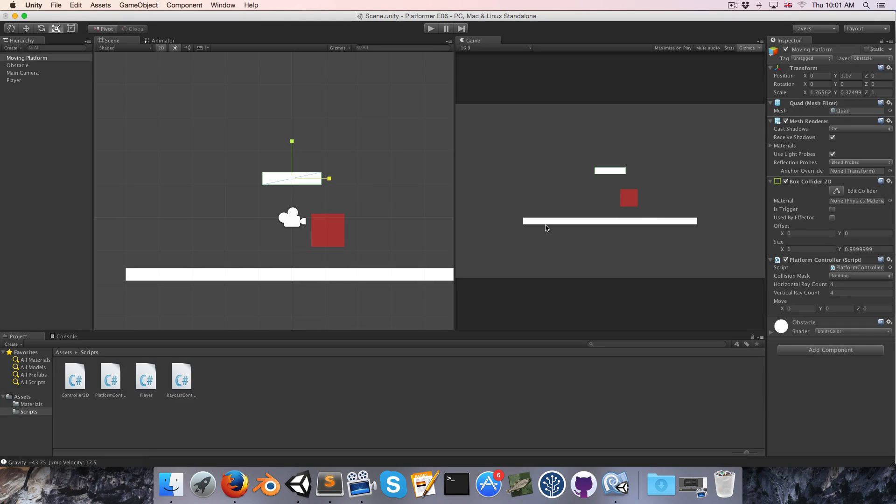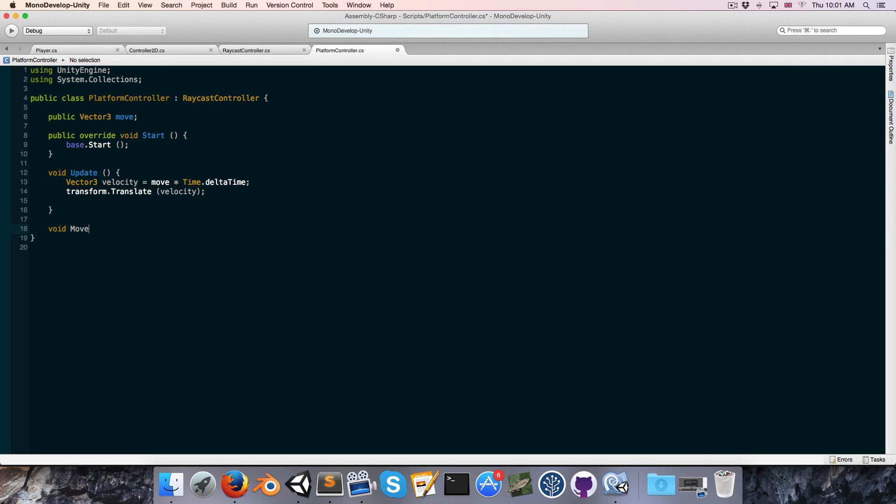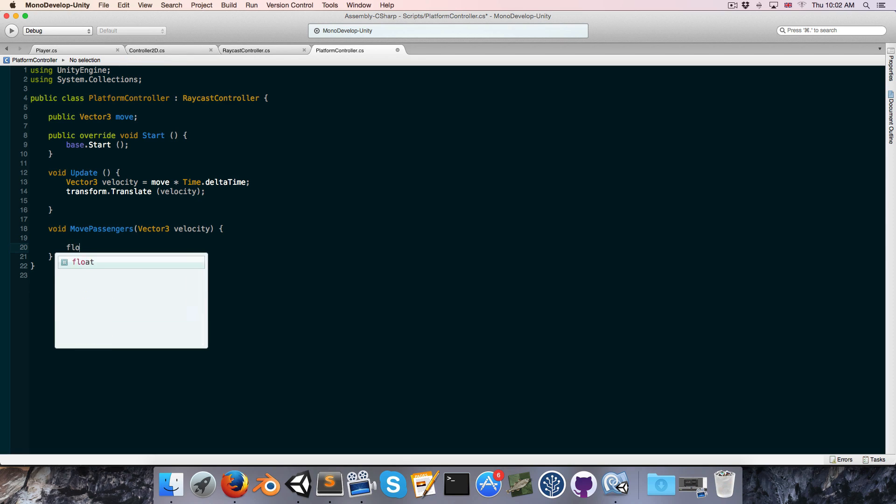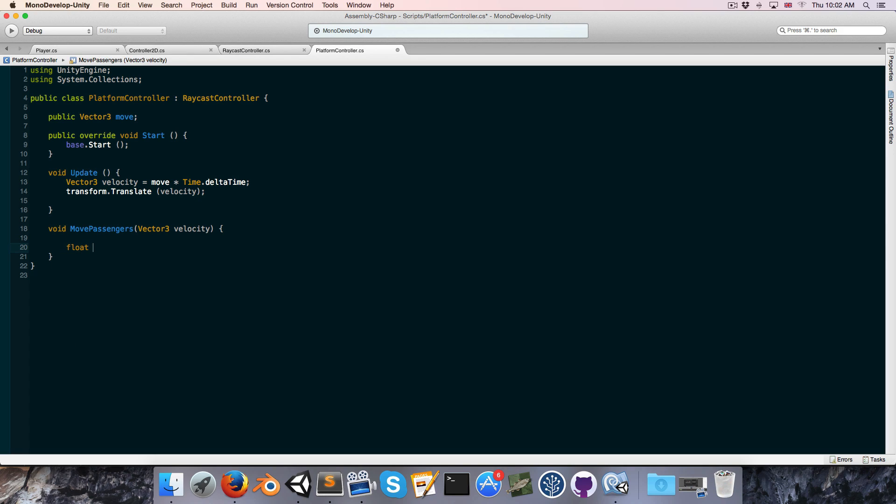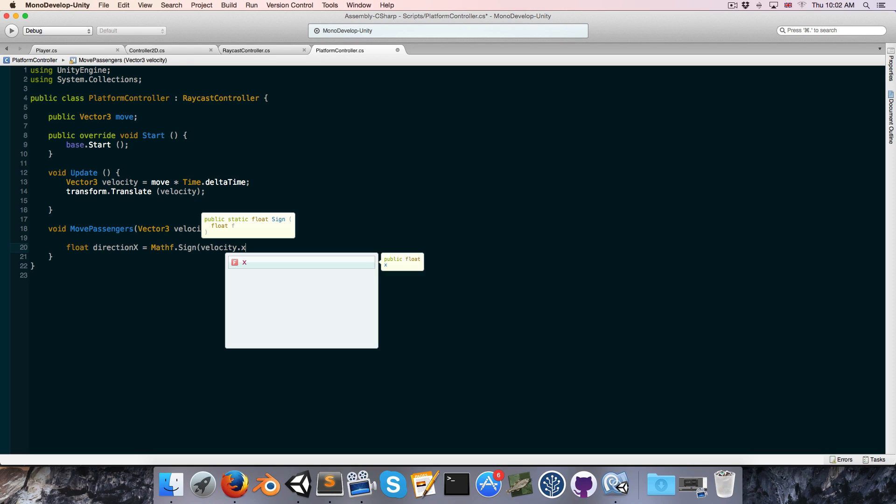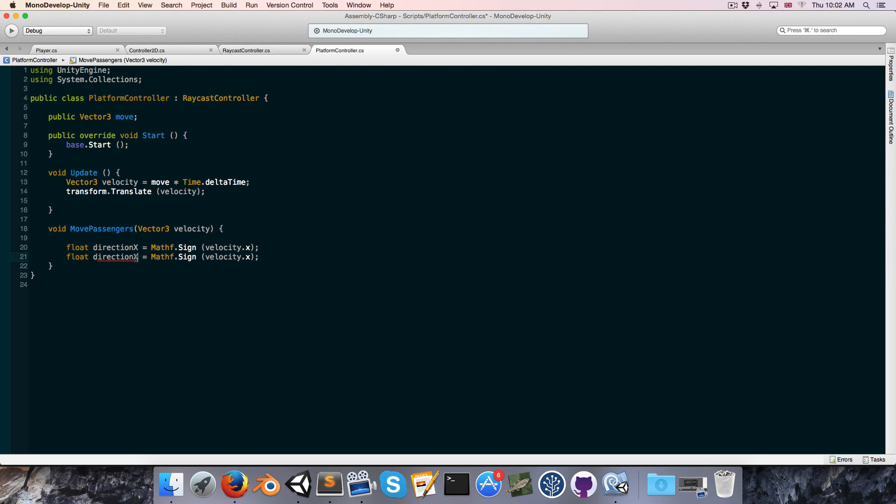Alright, let's go back into the platform controller script, and let's create a new void called move passengers, and that takes in a vector3 velocity. So passengers is referring to any controller2d that is being affected by the platform, whether it's standing on it or below it or to the side of it and being pushed horizontally. Anything that's being moved by the platform, I'm going to call a passenger. So to start off with, let's get our direction x. This is equal to the sign of velocity.x, and let's do the same thing for direction y. It's equal to the sign of velocity.y.